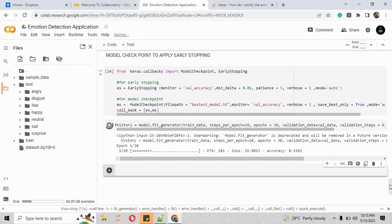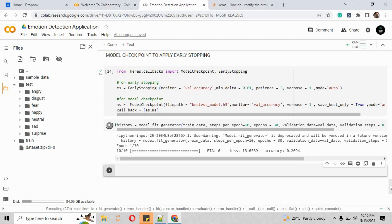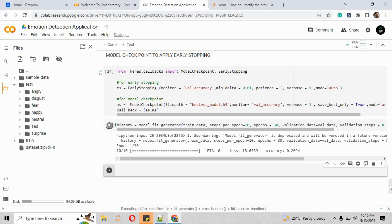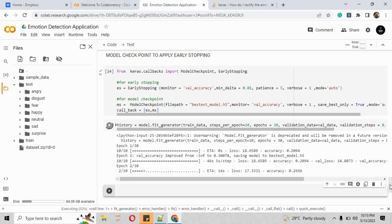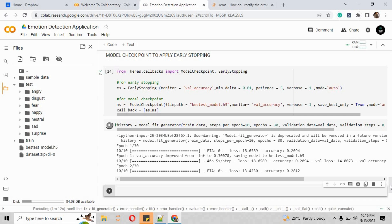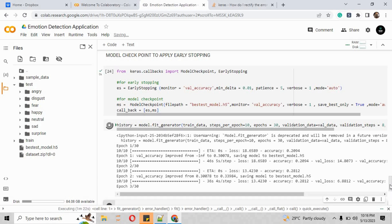When we run the file, the epochs start. We have set 30 epochs with 10 steps each. The loss and accuracy parameters are shown for each epoch. The loss is decreasing and accuracy is increasing — step 10 out of 10 has been completed and we are now on epoch 3 out of 30.